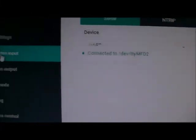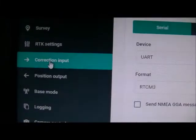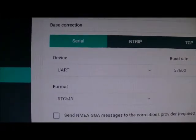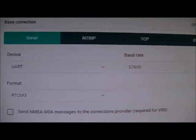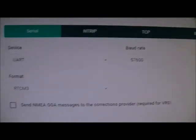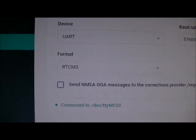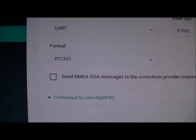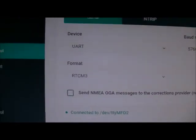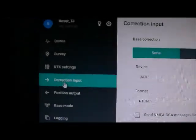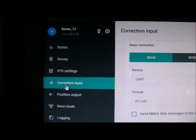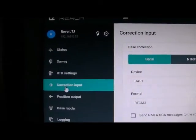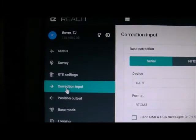Corrections input is on, UART 57.6, RTCM3. That's all I had to do in the settings to get this working.